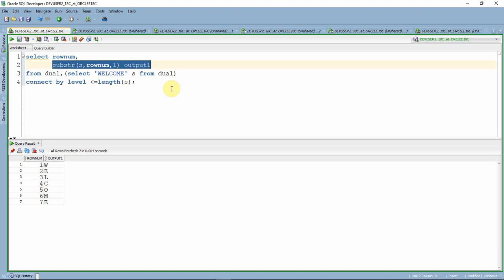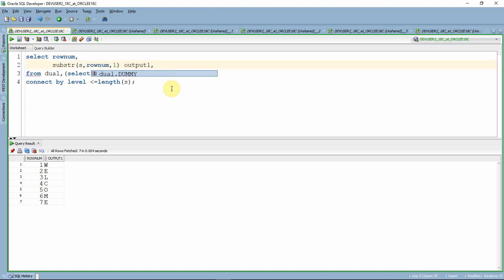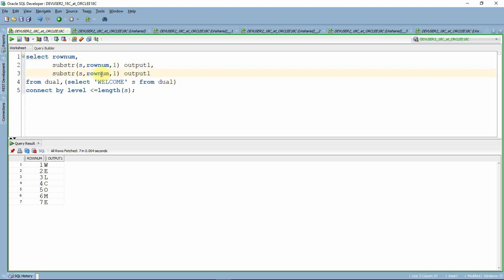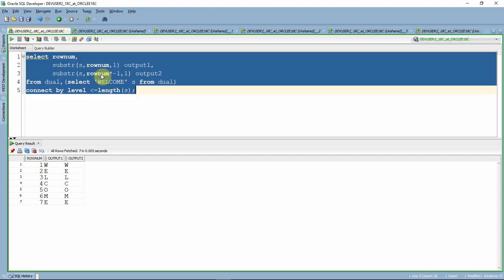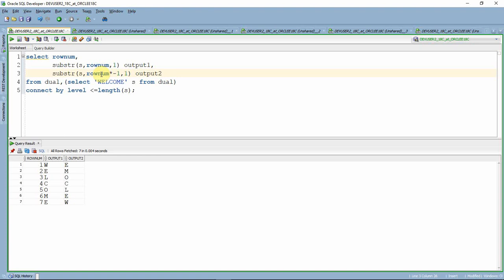Now let us get the second output, which is exactly like the first output but in reverse order. Instead of starting the search from the front, we start from the right-hand side by making the second argument negative — multiplying it by minus 1. So the second argument becomes ROWNUM * -1. Output 1 prints 'welcome' in normal order, while output 2 is the reverse.